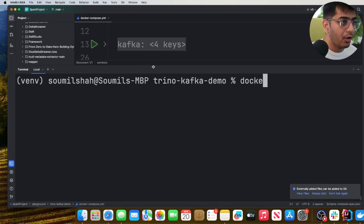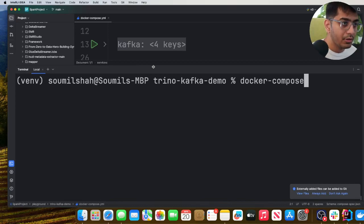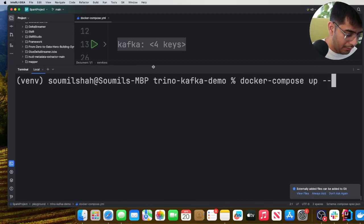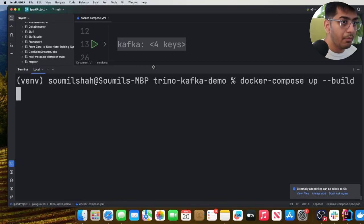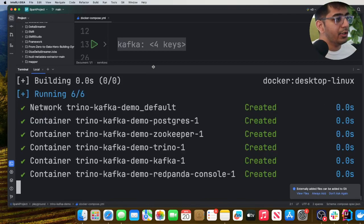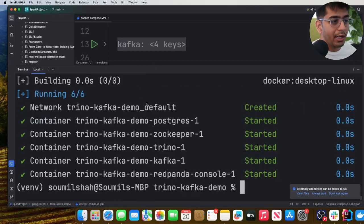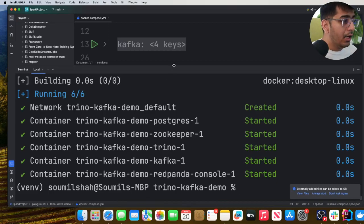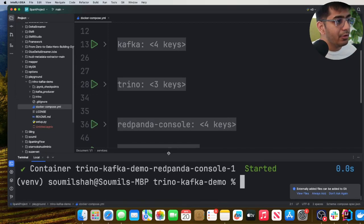Now the first step that you want to do is basically come here and say docker compose up hyphen hyphen build minus d. This will start all the containers running in the background locally.